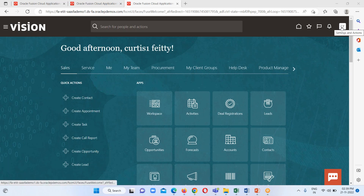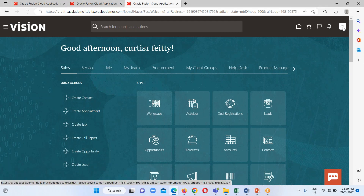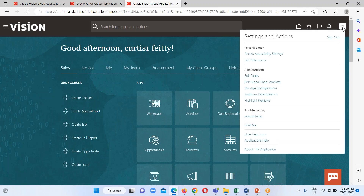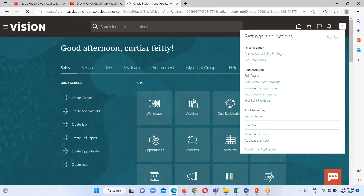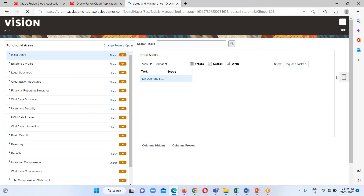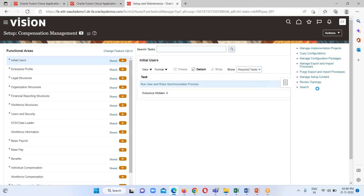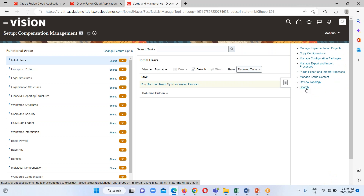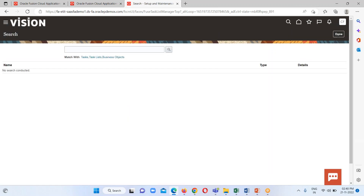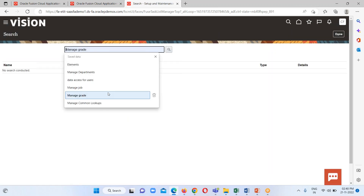To download our template spreadsheet, we just have to go to the Settings and Actions button or profile icon and reach the FSM page, which stands for Functional Setup Manager. We will search for our particular business object — in my case I am going to load grades, so I will search for that object. We just go to the global search bar and search for it.